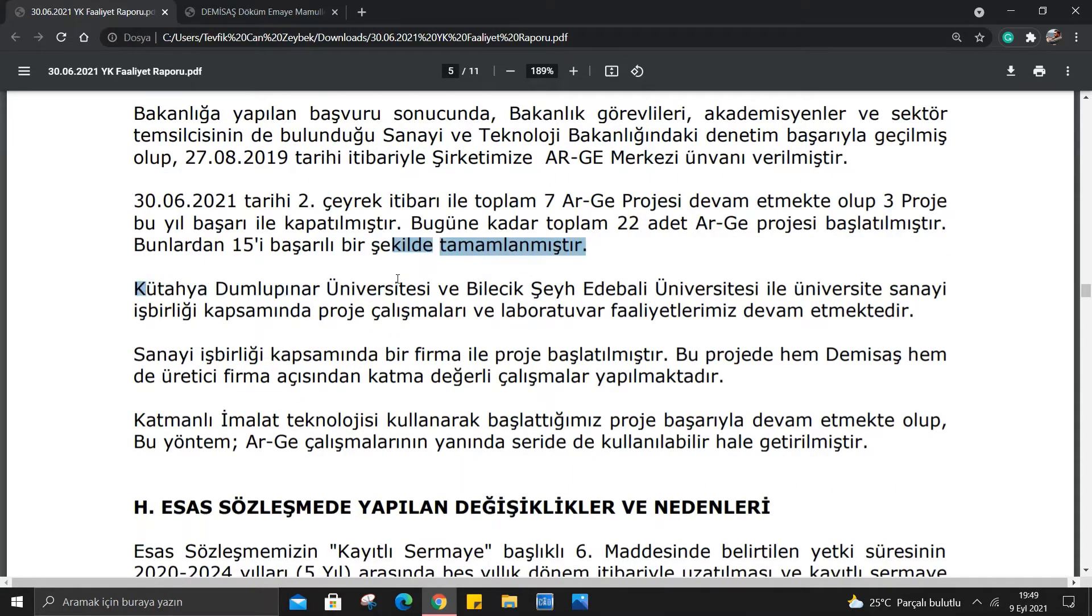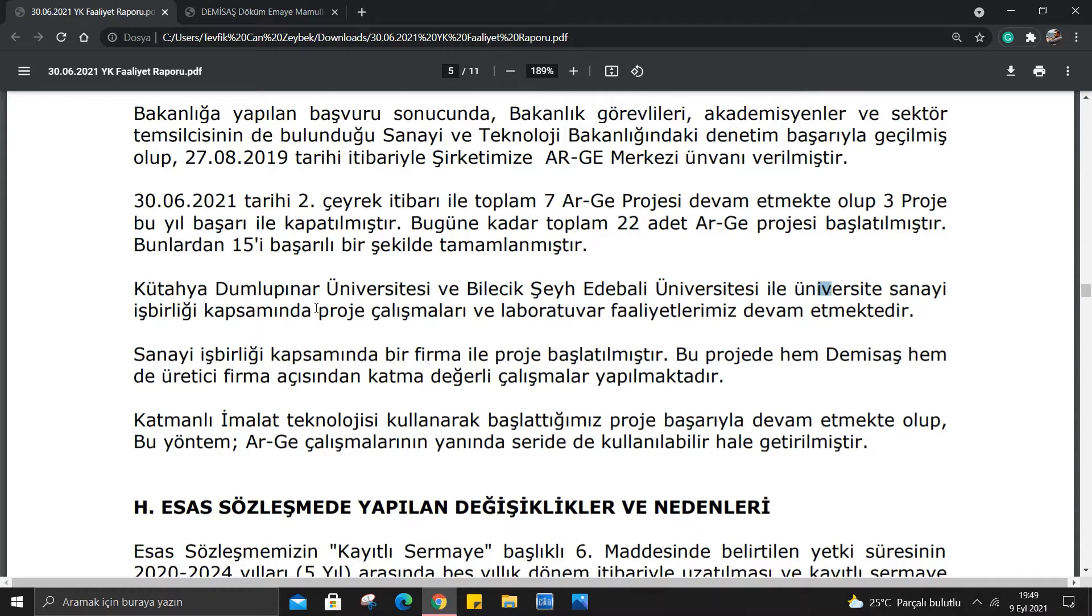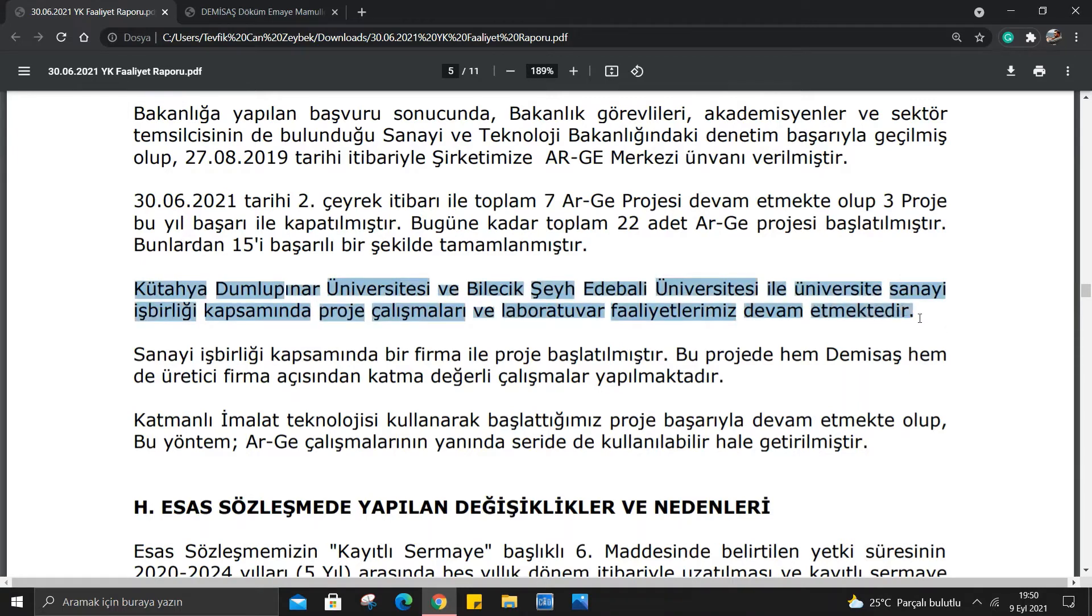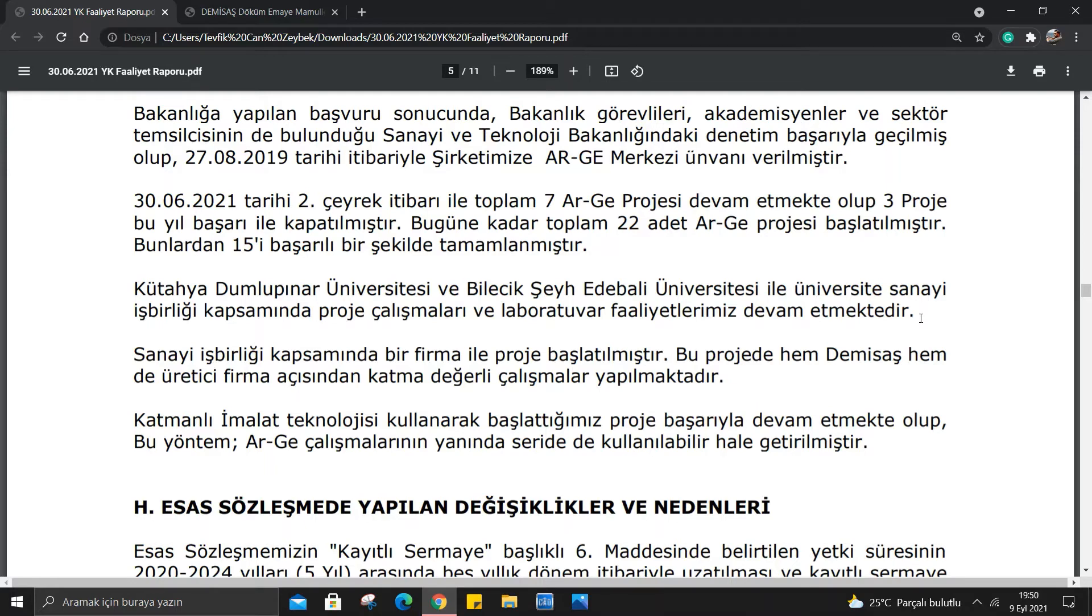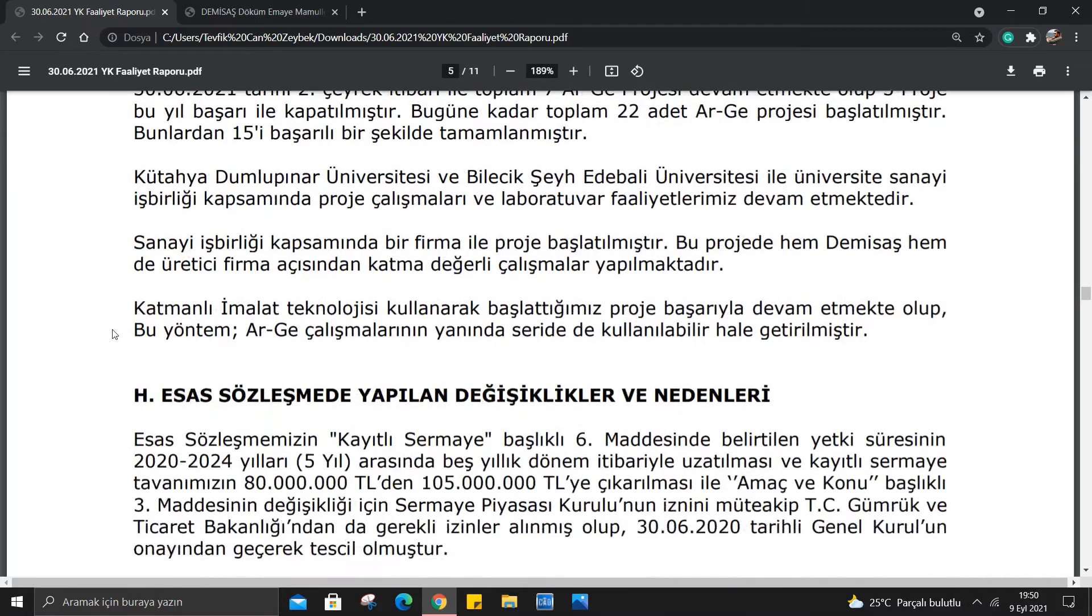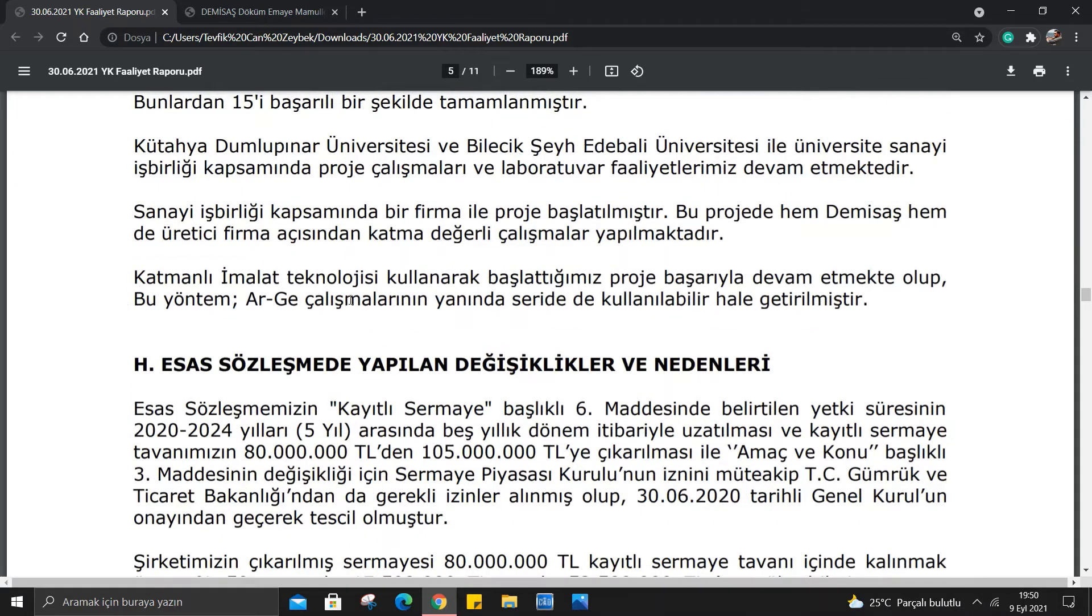Kütahya Dumlupınar Üniversitesi ve Bilecik Şeyh Edebali Üniversitesi ile üniversite sanayi işbirliği kapsamında proje çalışmaları ve laboratuvar faaliyetlerimiz devam etmektedir. Arkadaşlar ben daha önceki videolarımda da söylemiştim, bu videoda da özellikle söylemek istiyorum. Bakın bu şekilde üniversitelerle yapılan projeler gerçekten çok önemli. Şirketin büyüyeceğini gösteren şeyler bunlar. Sanayi işbirliği kapsamında bir firma ile proje başlatılmıştır. Katmanlı imalat teknolojisi kullanılarak başladığımız proje başarı ile devam etmekte olup bu yöntem ARGE çalışmalarının yanında seride de kullanılabilir hale getirilmiştir.